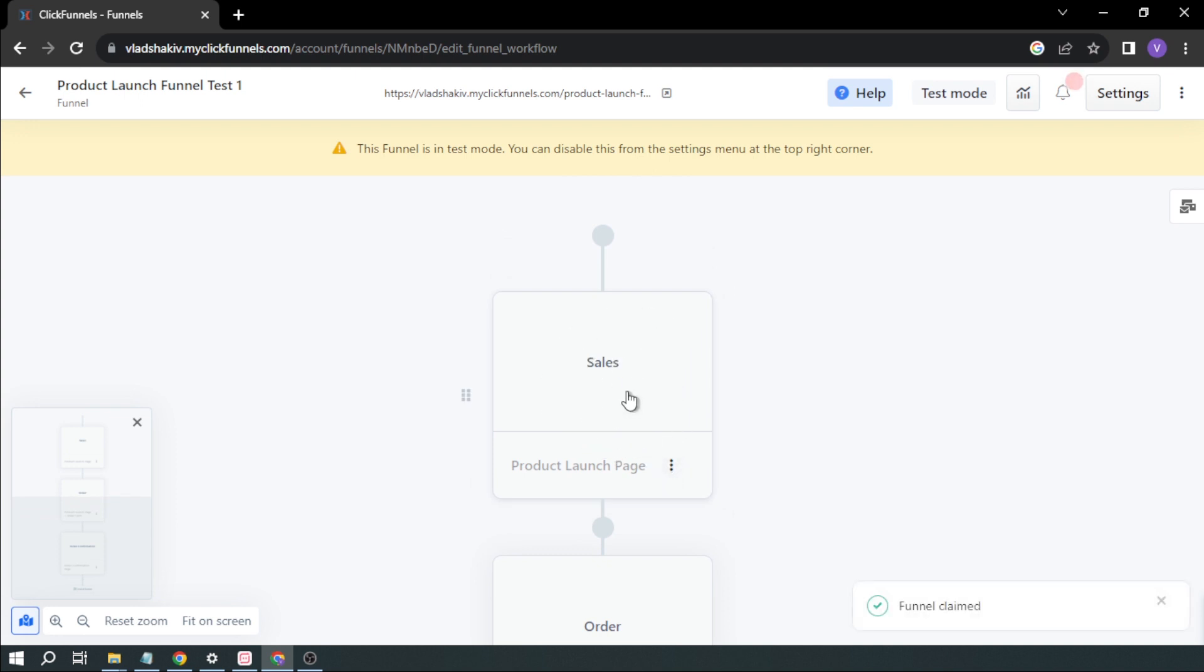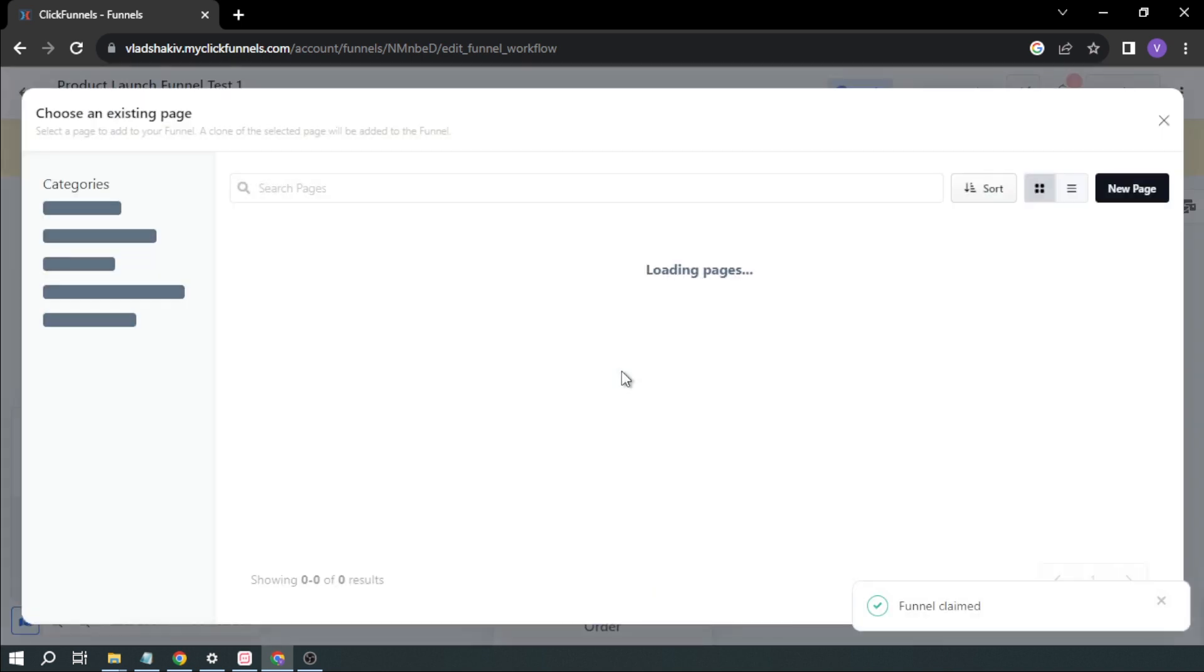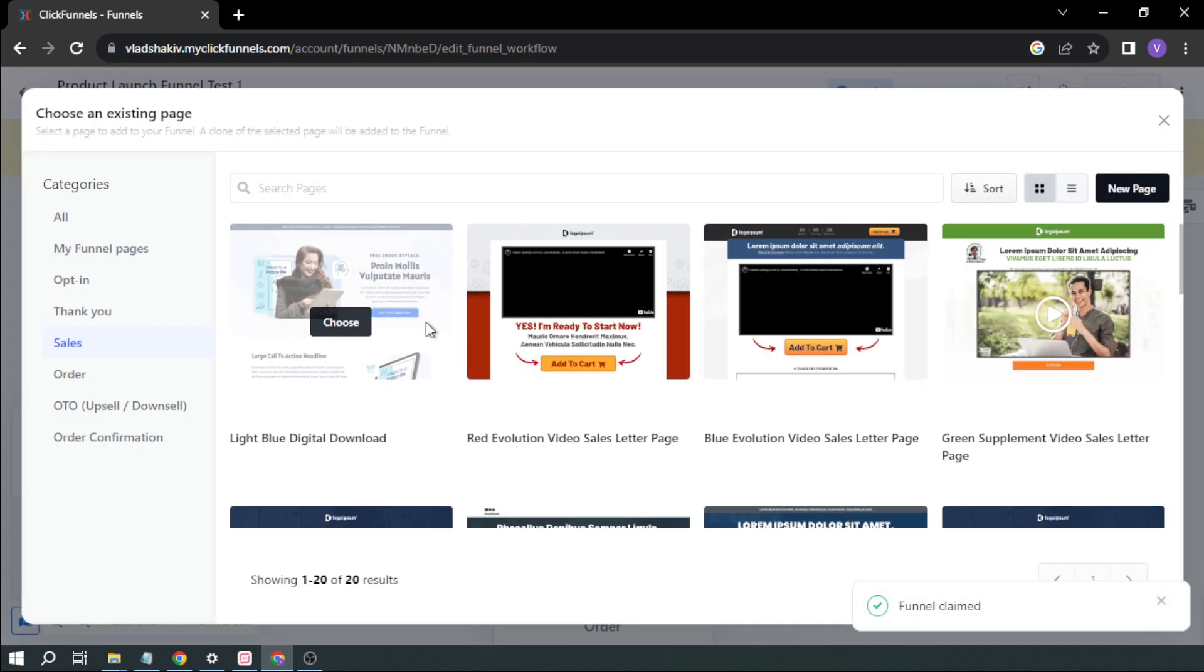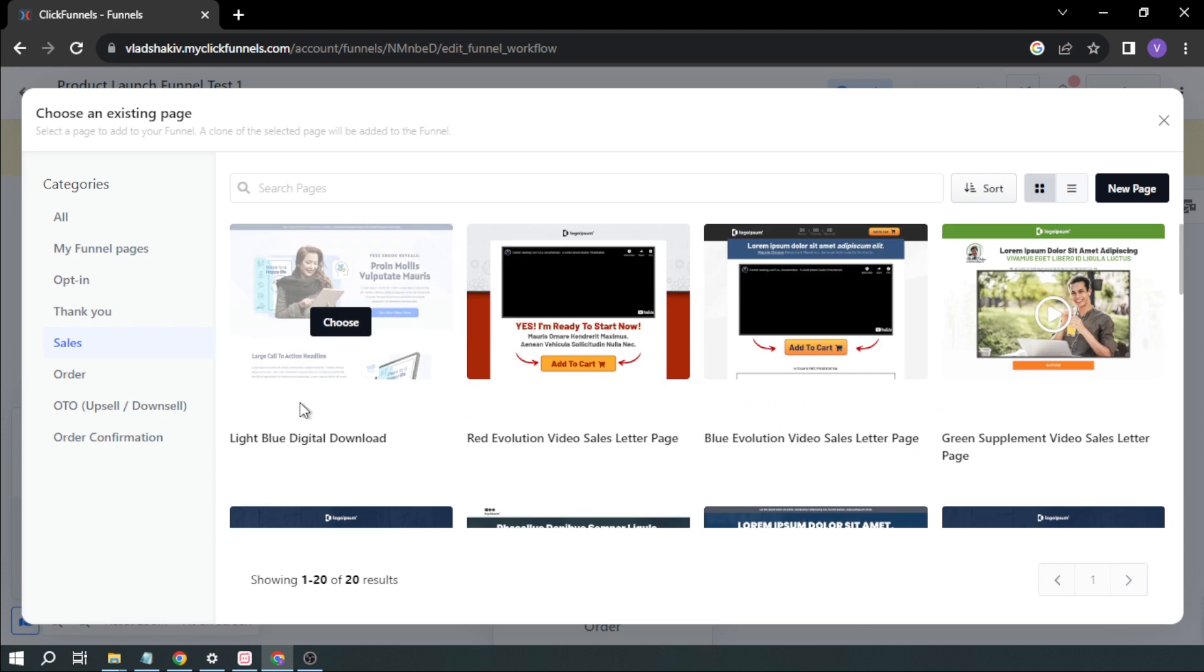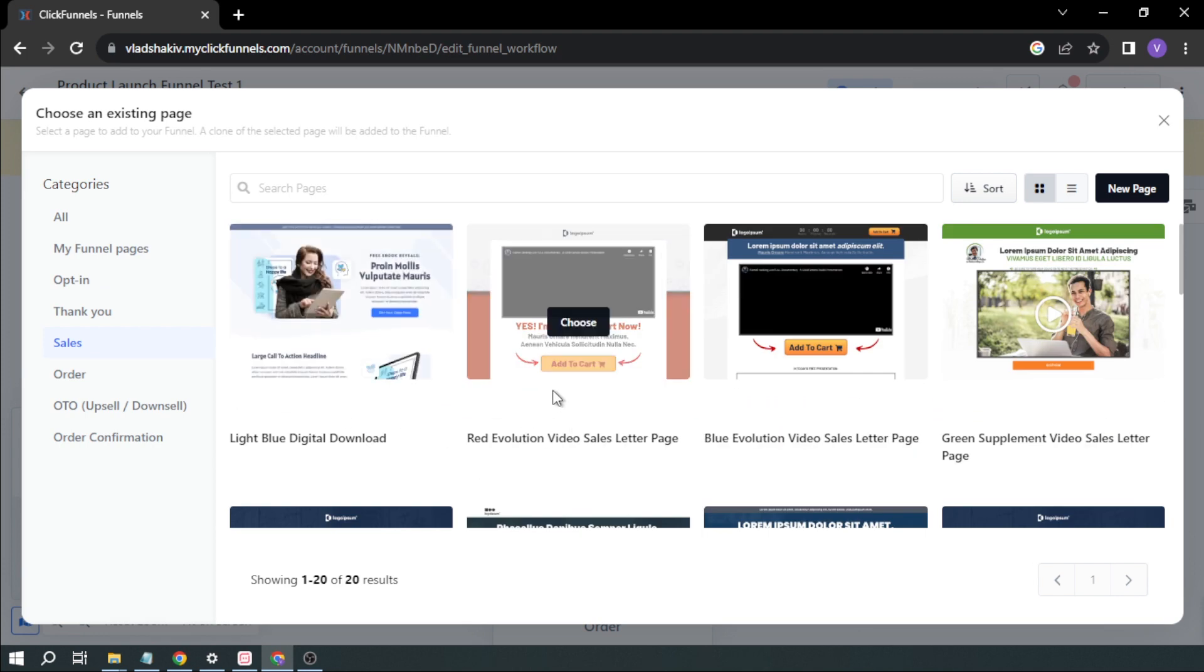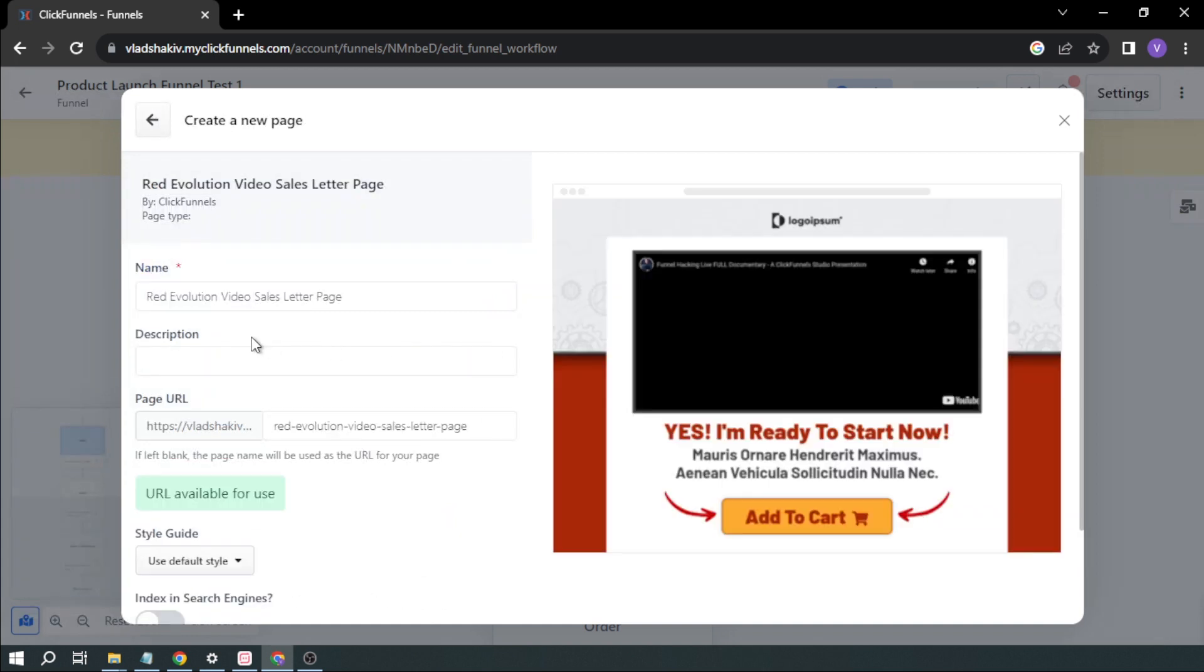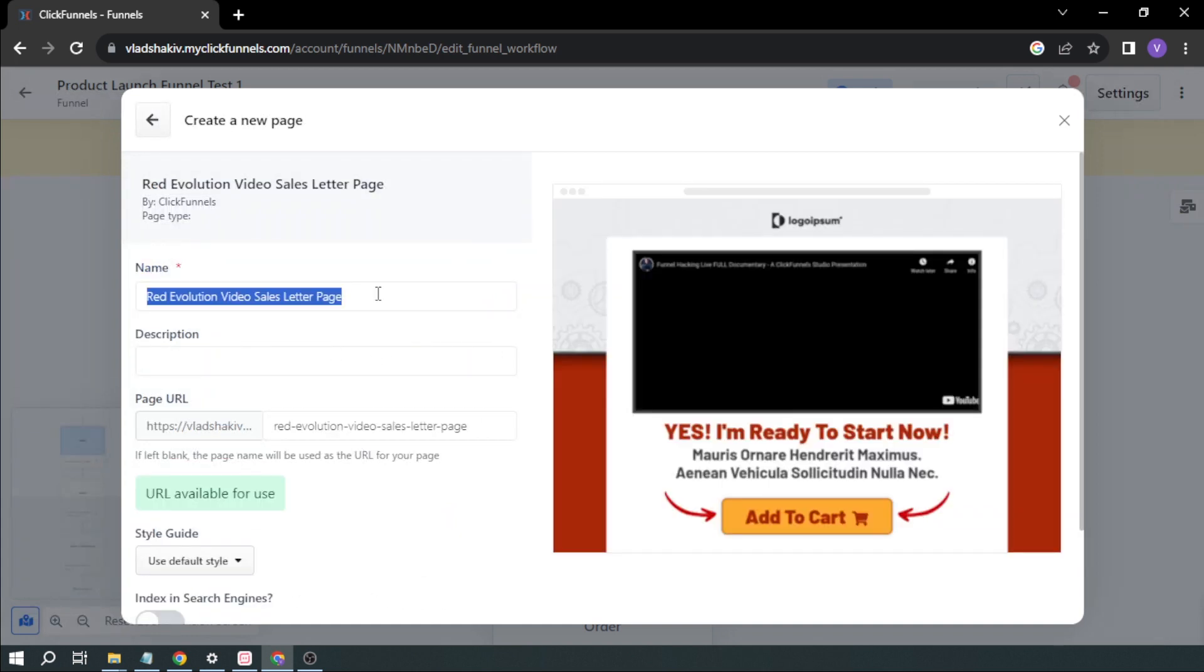So here, I'm going to click it. So we have here different UIs for us to choose from. So in my case, I'm going to choose this one. I like red. And then you have to rename this one. So in my case, let's just say Sales Test 1.